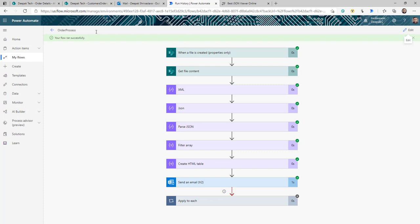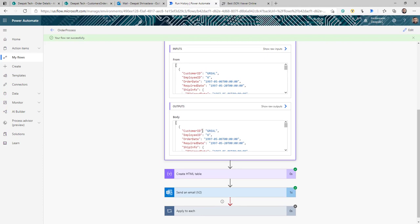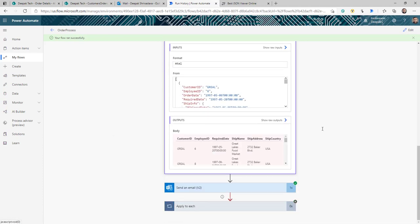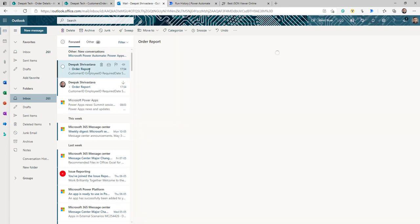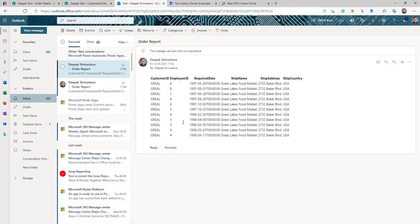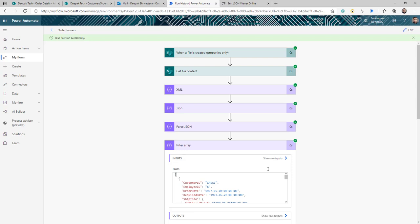The flow completed successfully. You can see all the data in the HTML, and in my email I'm receiving all the information. That was a quick walkthrough of reading an XML file, storing it into a SharePoint list, or sending an email. Thank you very much for watching this video — keep learning, keep sharing, and don't forget to subscribe.